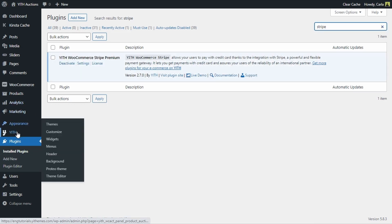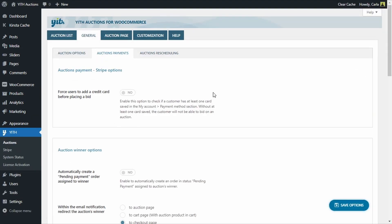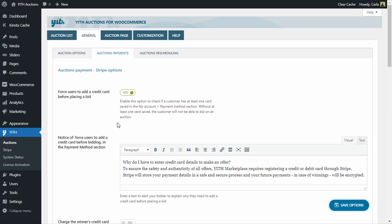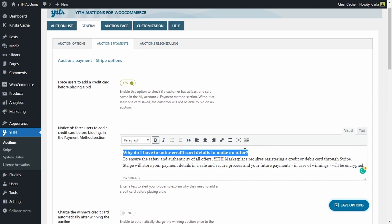Let's go back to ETH Auctions, General, Auctions Payments. Now the Stripe section is enabled. The first option, "Force Users to Add a Credit Card Before Placing a Bid," will show a message to any user wanting to place a bid, asking them to add a valid credit card first — otherwise they won't be able to bid. Let's enable this. In this text editor you can edit the message shown on the user's My Account page before adding their card. I'll save and we'll see how it works.